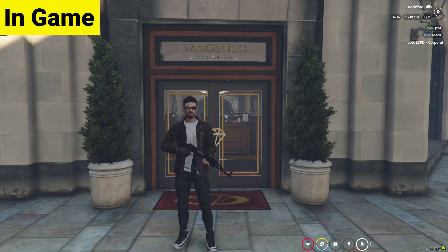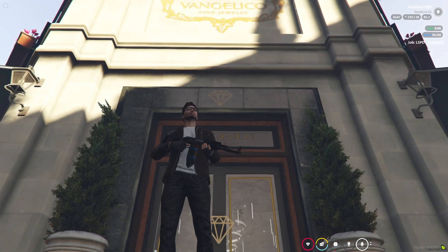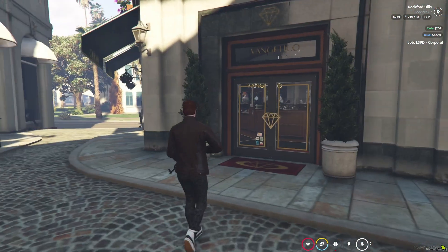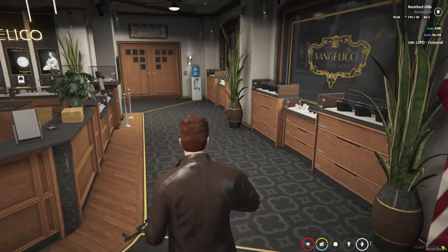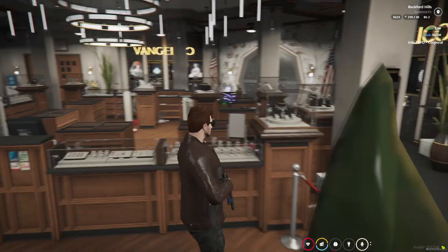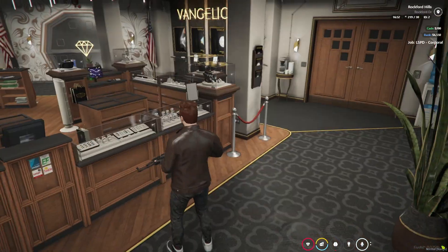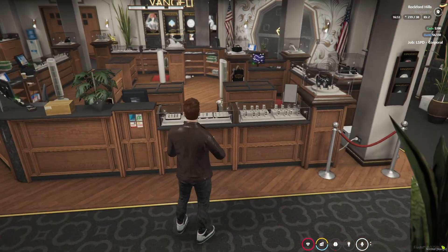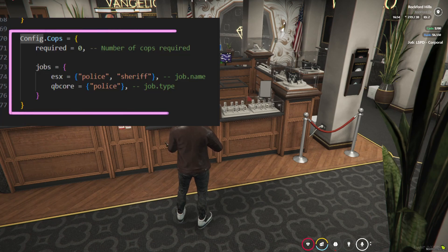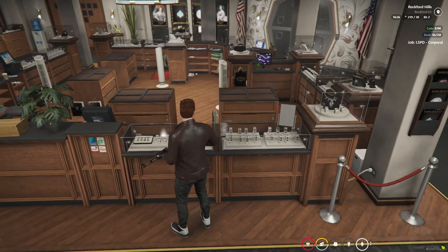Here you can see I am in game, and the Vangelico script is working properly with the MLO. Here you can see the MLO — it's a properly working interior, a full furnished proper Vangelico MLO with multiple features. First of all, you need to have an on-duty police job. If you set the police on-duty count, make sure to follow this in the config as well. I am having one police officer on duty so I can do the robbery for now — you can set it to zero as you want.